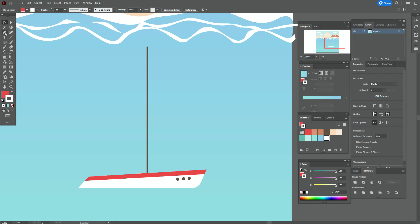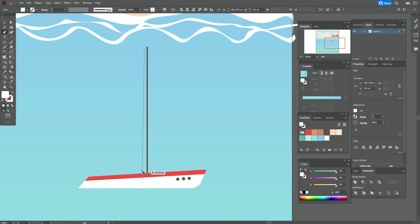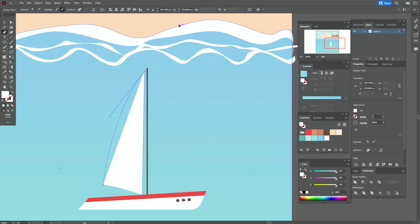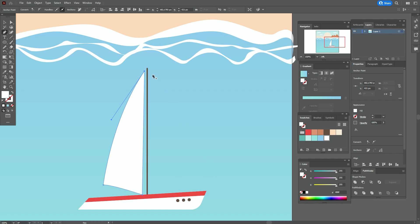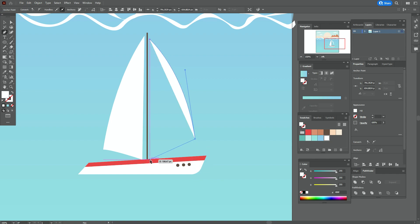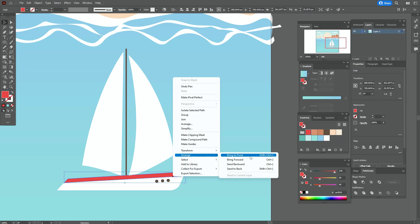Take white color and the Pen tool — with white in the fill — and create the first sail. The first line goes here, the third point here, round it a little, and hold and drag to round the line. The first sail is ready. Now create the second sail the same way. Bring that red line to front.